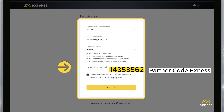If you have a partner code, there's an optional step here to enter it and link your account to the Exynos partnership program. Entering an incorrect partner code will clear the entry field so that you can try again.